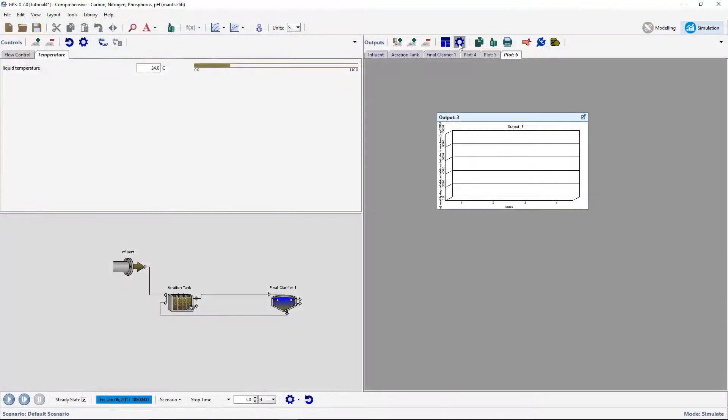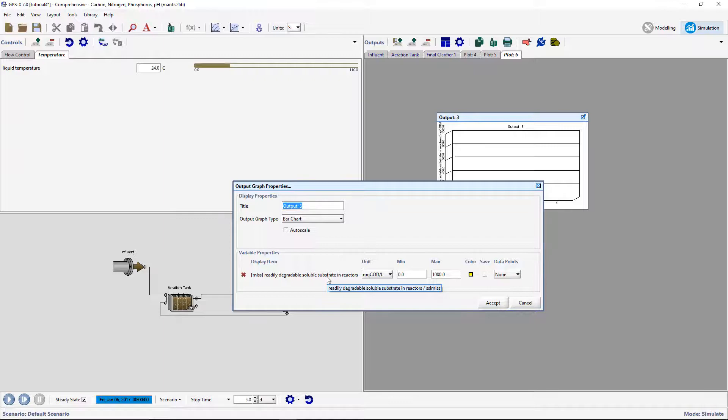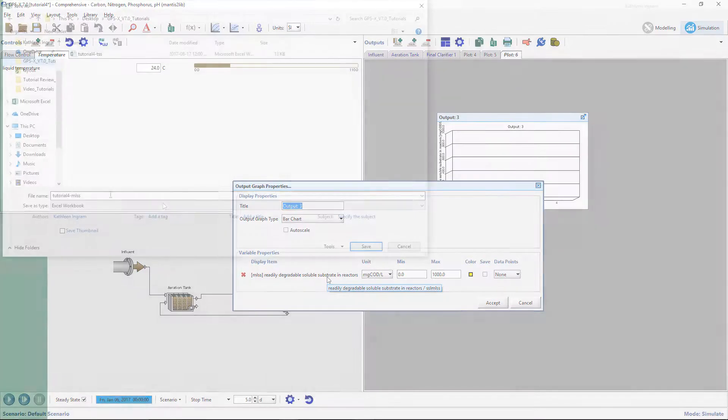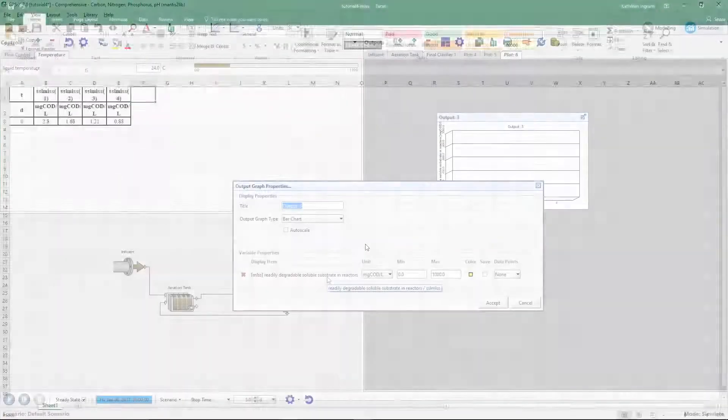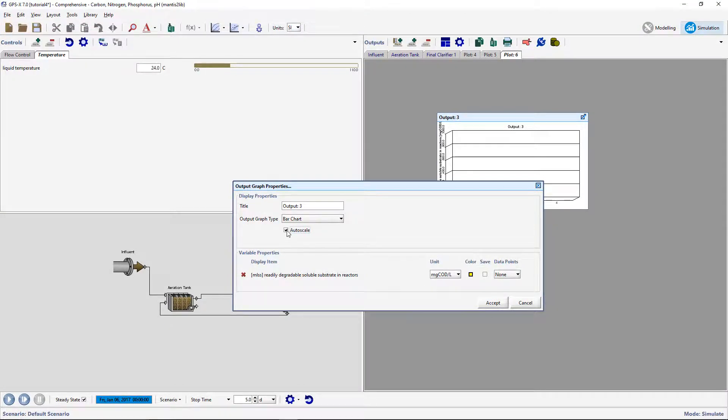The cryptic name can be verified using the same method of hovering your mouse over the variable name. Save this spreadsheet file in the same directory as the layout file. Open the Graph Output Properties button and select the Autoscale feature for the bar chart.